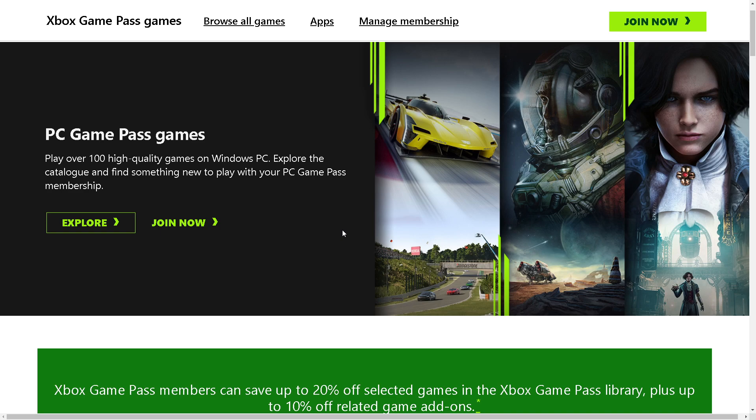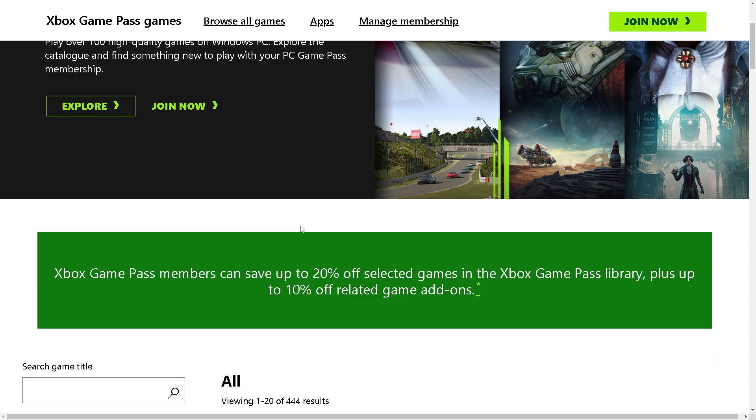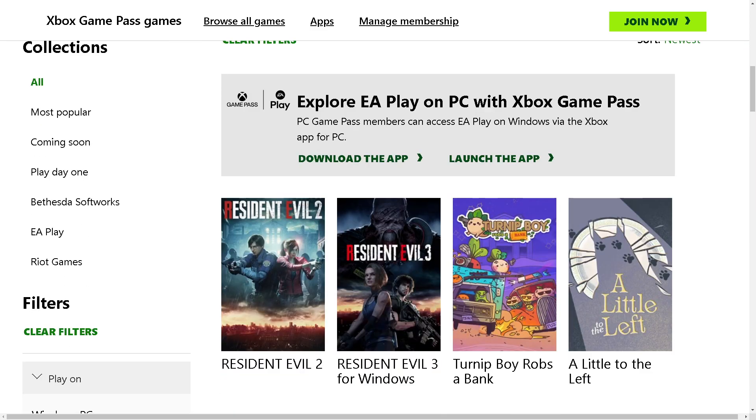You can also add individual Xbox Live restrictions through your Xbox 360 and Xbox One settings. To do that, simply go to your Xbox account and sign into the Xbox Live account using the email address and password.